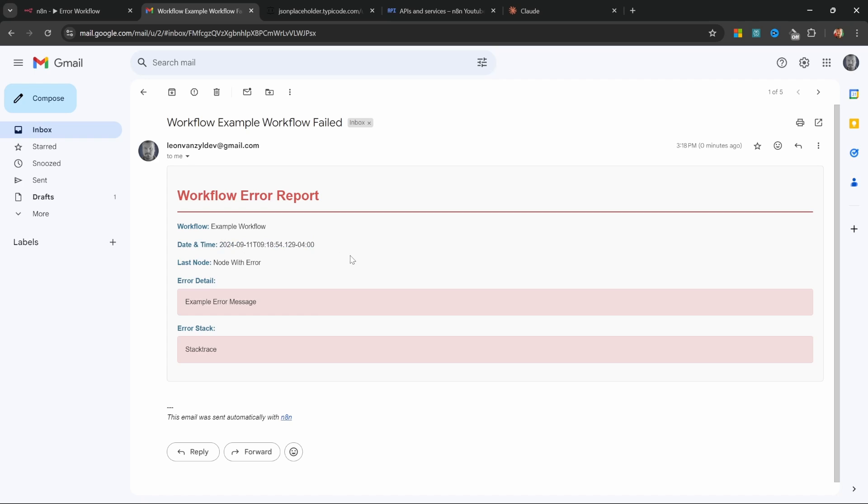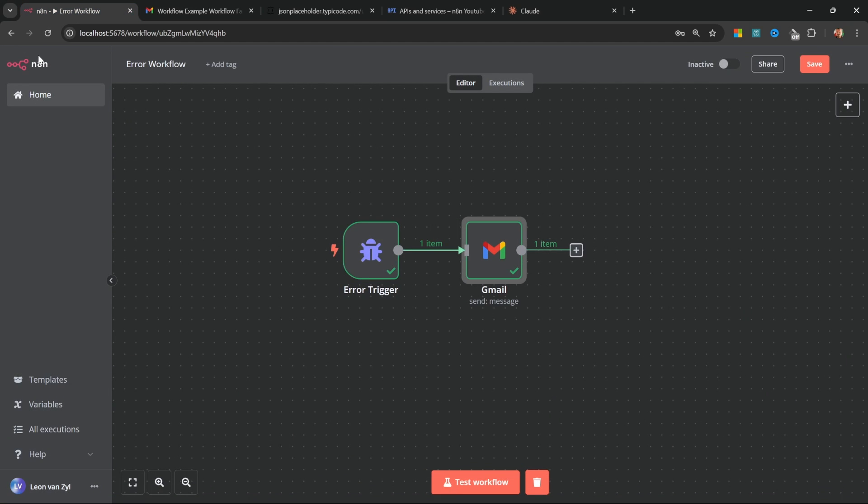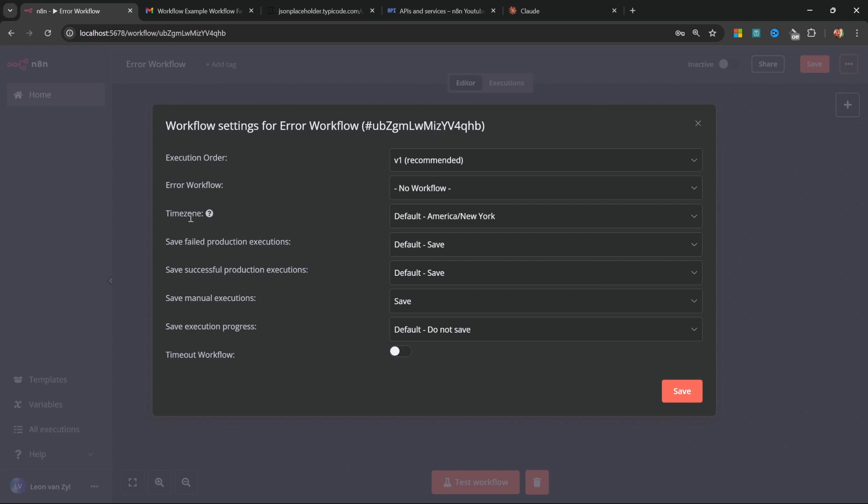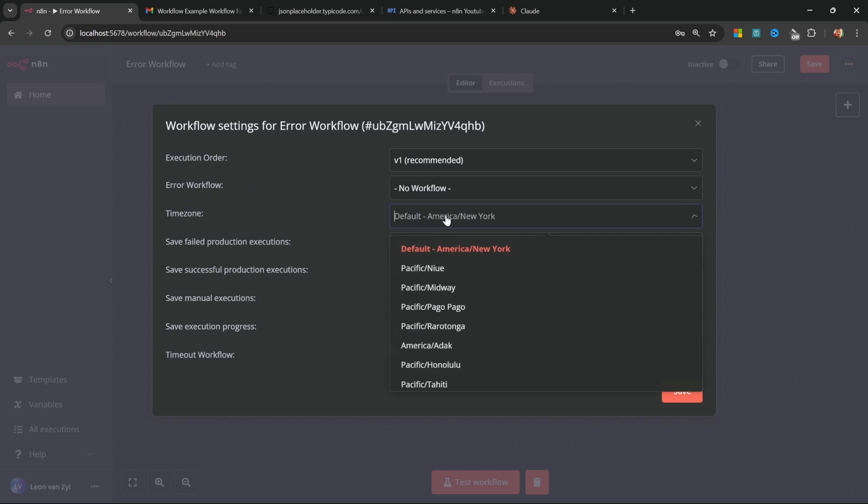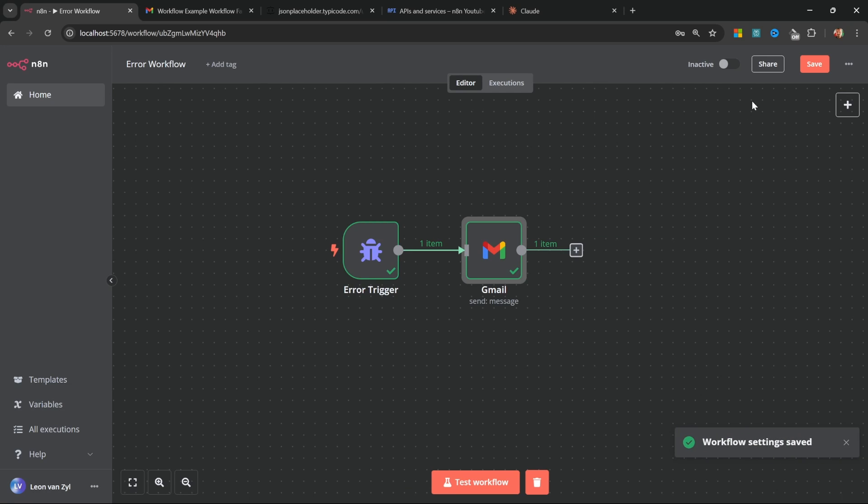Now let me show you how to correct this timestamp. Effectively, each and every workflow in N8N has some sort of time zone configured against it. You can change the time zone by going to settings and then change the time zone to your local time zone and then save the workflow. And now the timestamp should be correct.